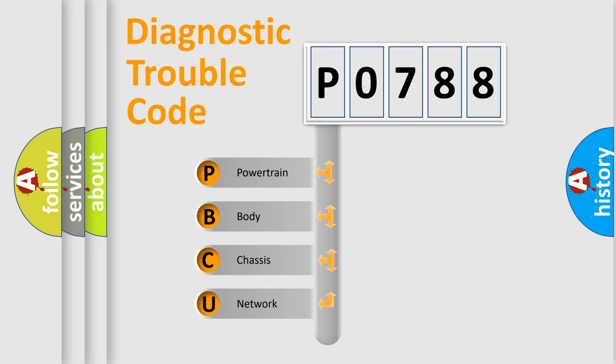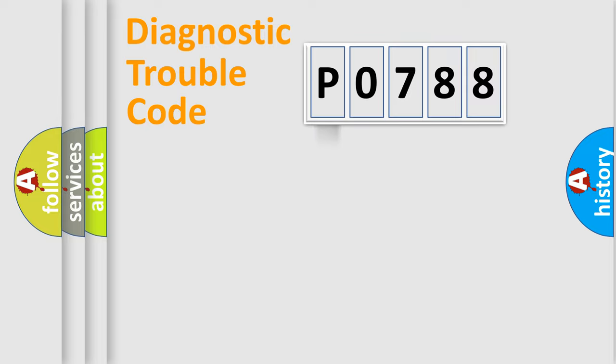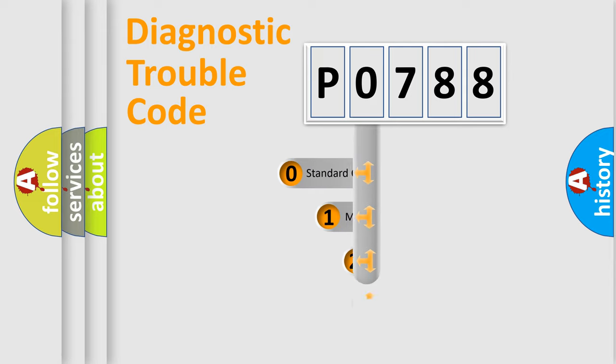We divide the electric system of automobile into four basic units: Powertrain, body, chassis, and network. This distribution is defined in the first character code.